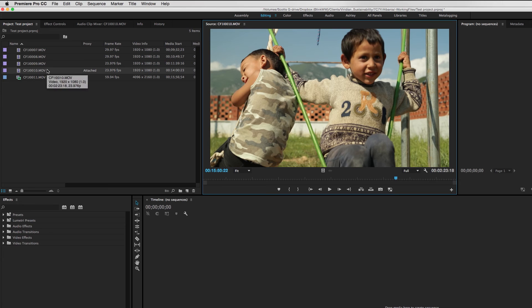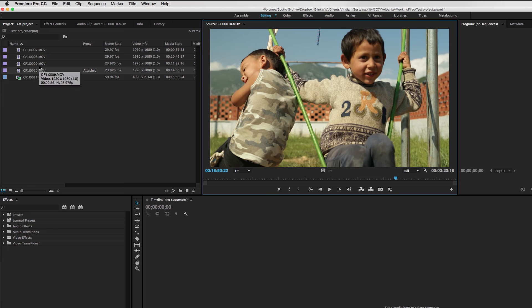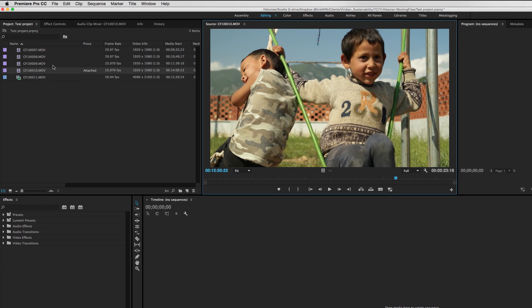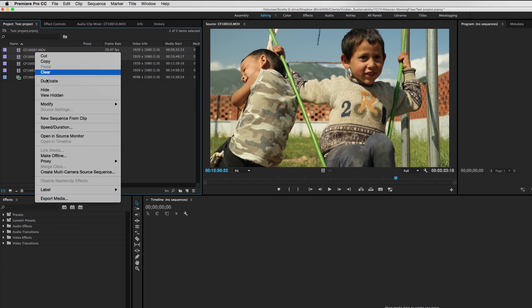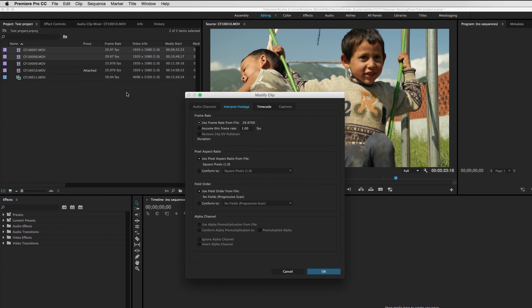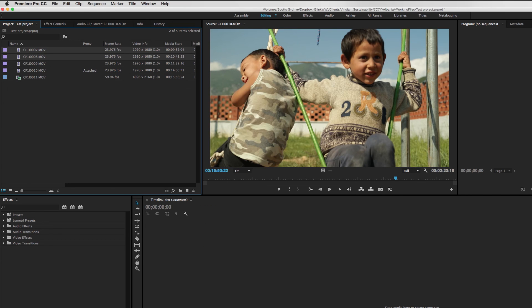Now, what if we want to do this to a whole batch of clips? What's going to be the process there? It's very similar, although it has one slight variation. So let's take these clips for example. I'm going to go ahead and make sure these are being interpreted correctly. 23.976. Okay, so now all three of these clips match.